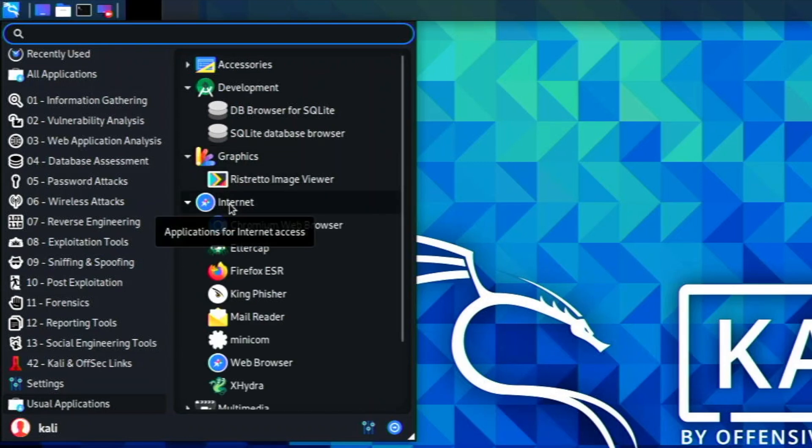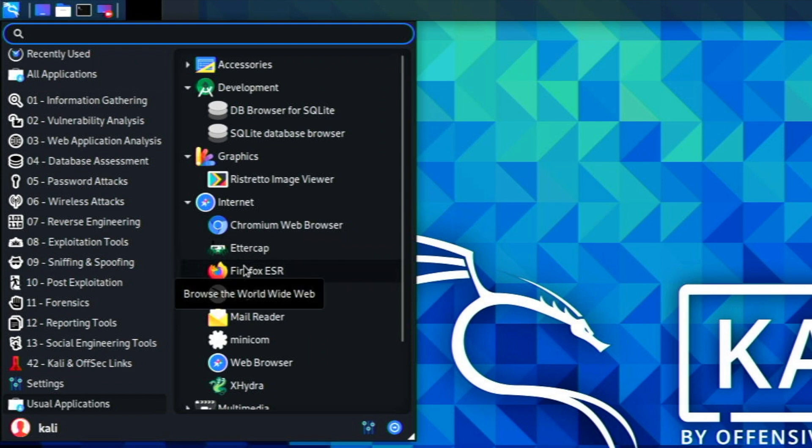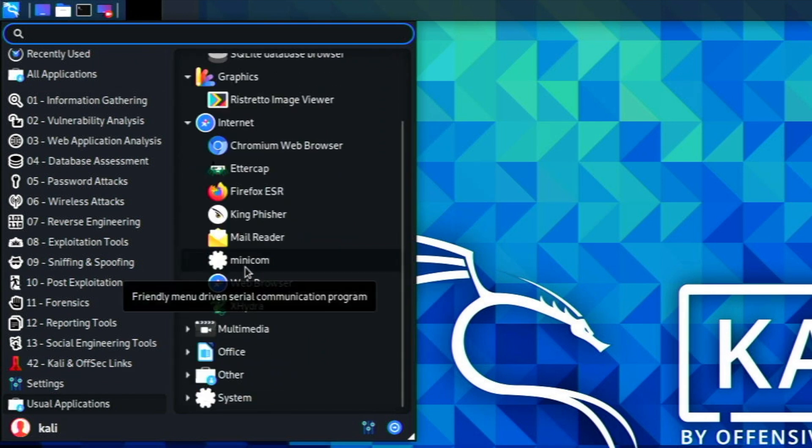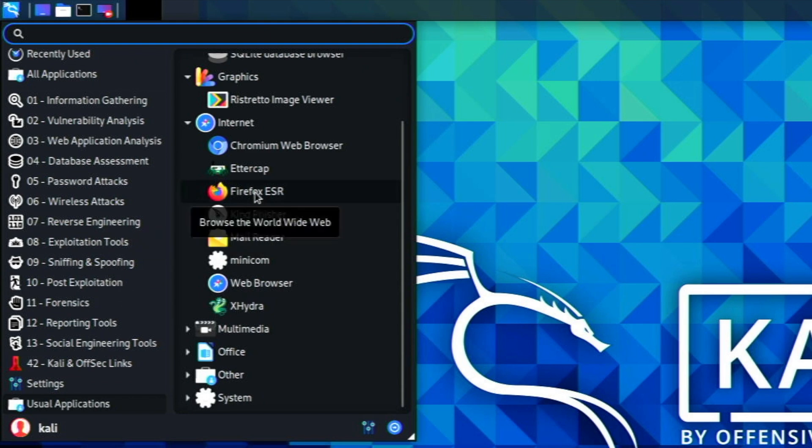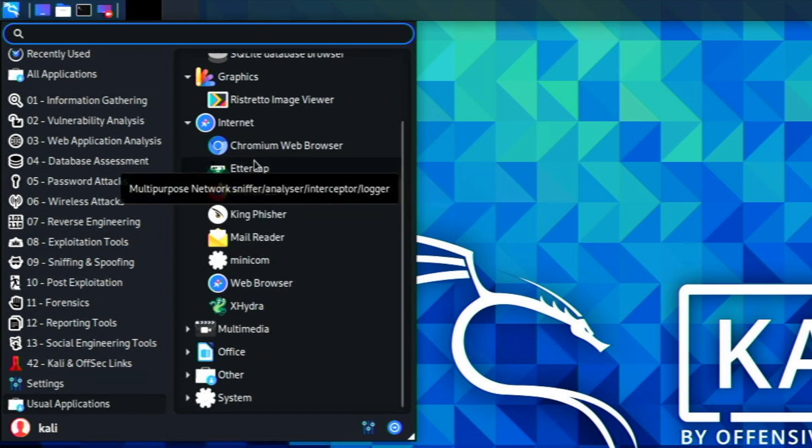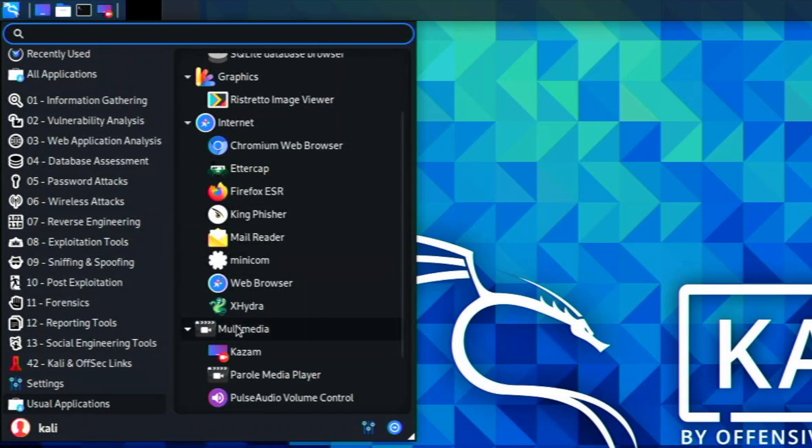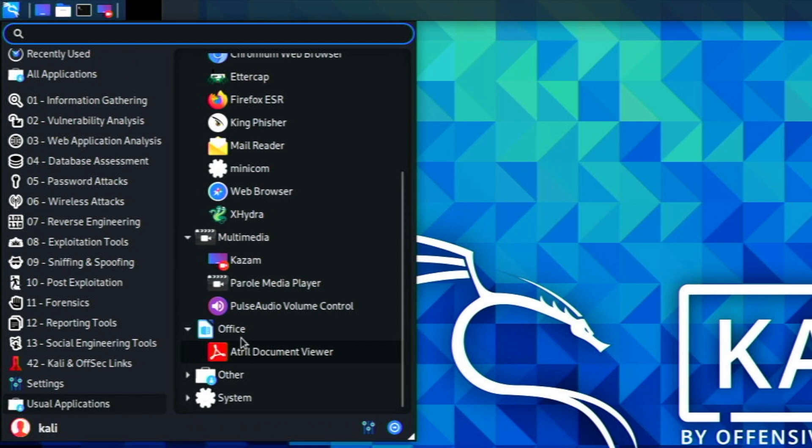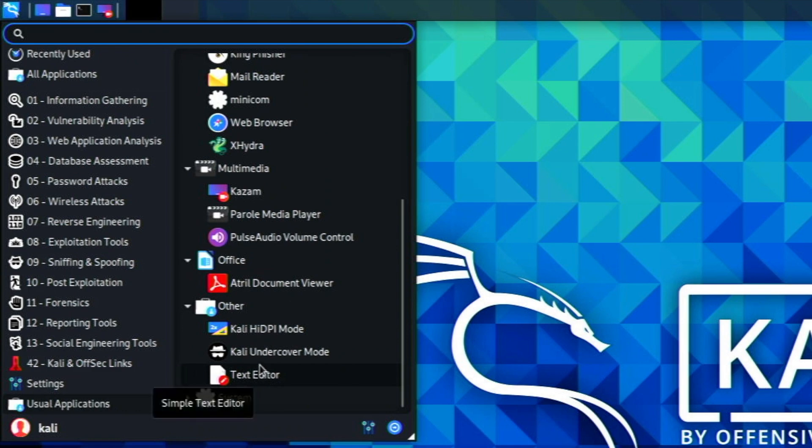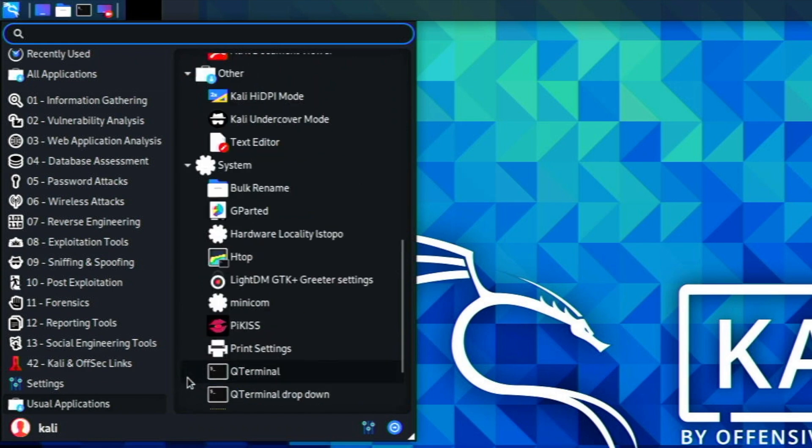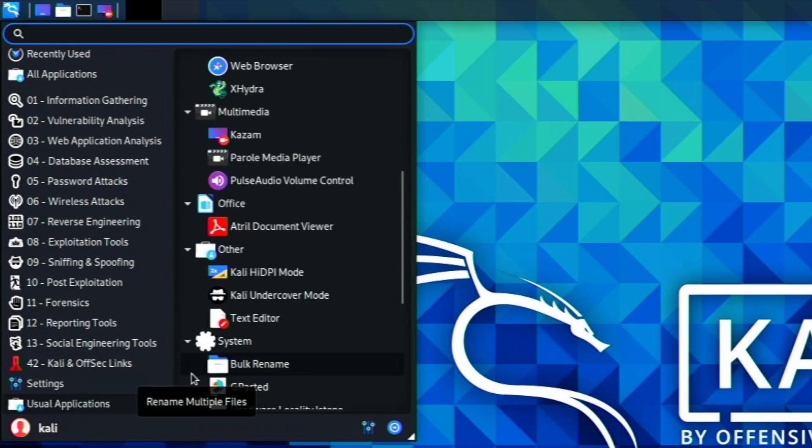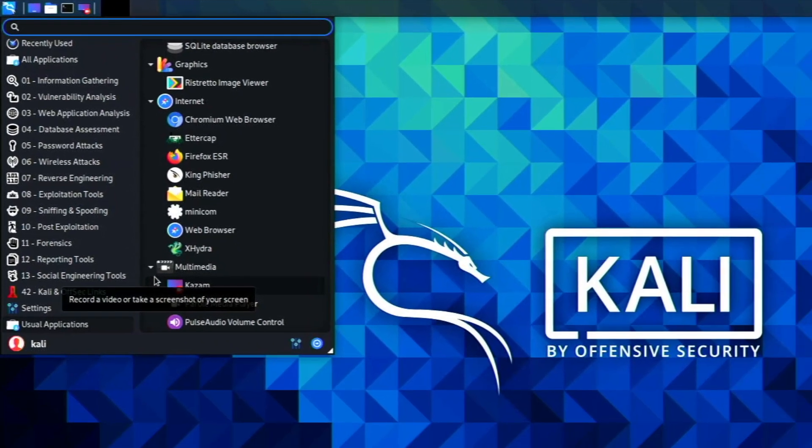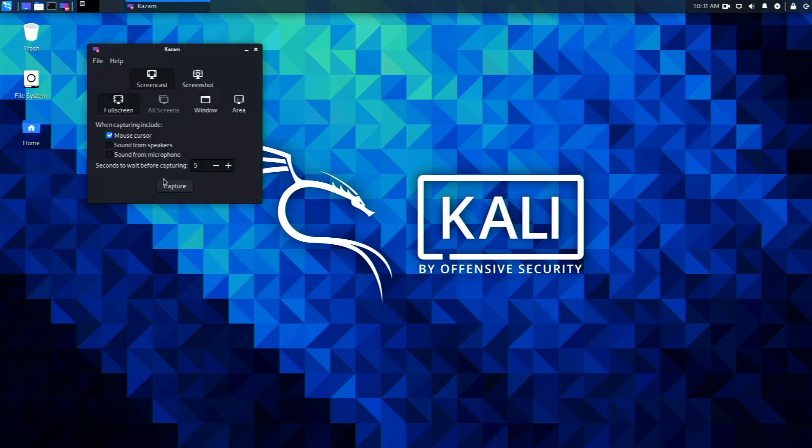In internet, we come pre-installed with Chromium and Firefox. I do want to mention this is not the full Firefox. Sadly, it's only the Firefox ESR version. I would like to see the full Firefox on here, but this version still performs a lot better than Chromium. Firefox is probably the easier web browser to use if you use Kali Linux. In multimedia we have Kazam, Parole Media Player, PulseAudio. In office we have a document viewer. You could install LibreOffice if you wanted to.